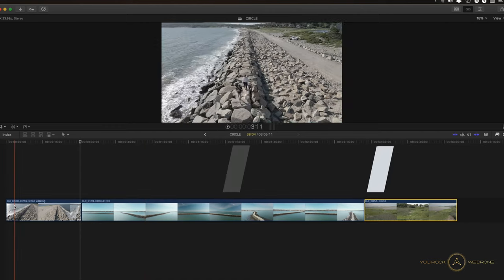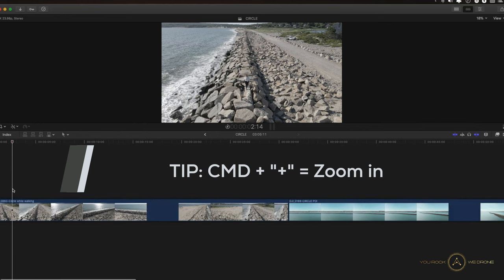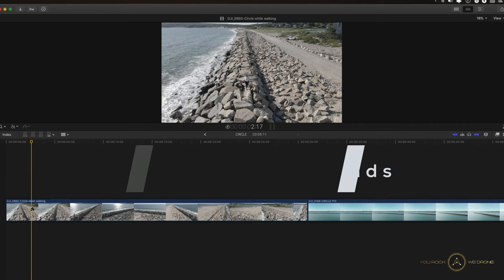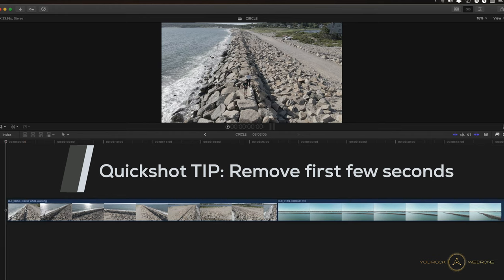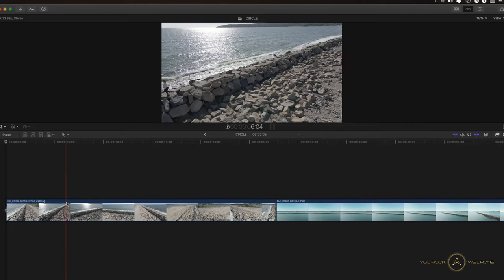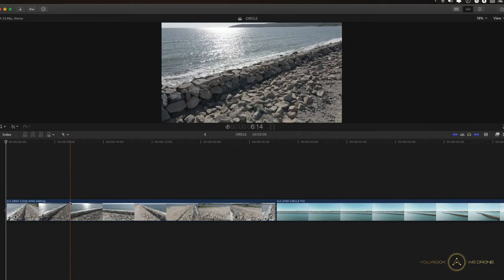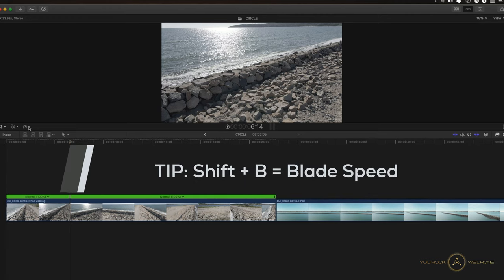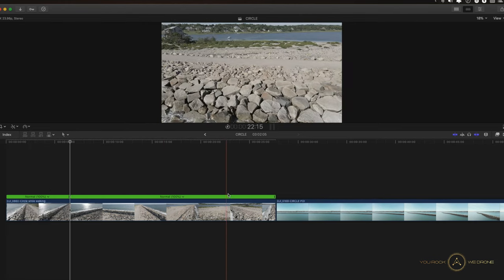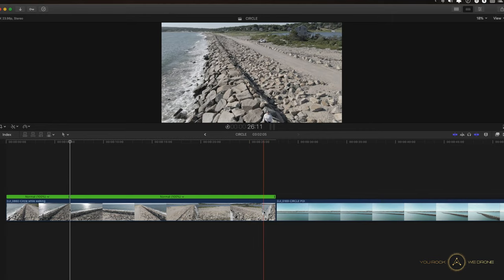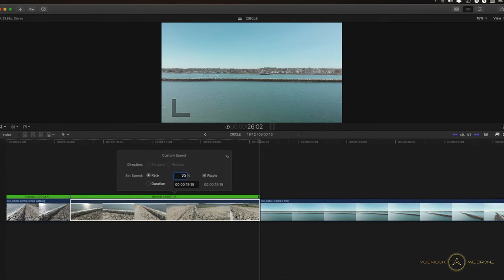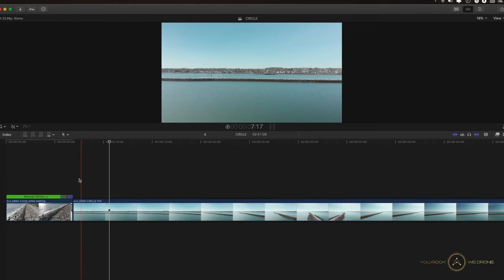Let's see how we do that. Zoom in a little bit by pressing Command Plus on the keyboard. What I like to do with most of my quick shots is cut the first couple of seconds off because I like my clips to start when the camera is fully in motion. Here we're walking on the rocks, then we're getting out of frame. At this point, press Shift B on the keyboard, which brings up the blade speed tool — you can also find it up in the menu. Go all the way to the end, cut off the last couple of seconds, and make this really fast — maybe 7000.